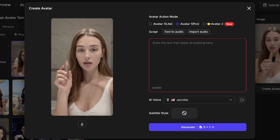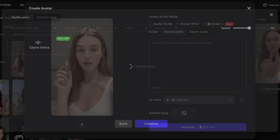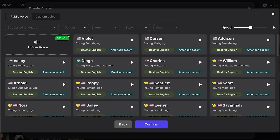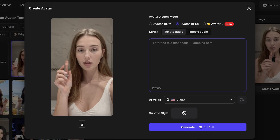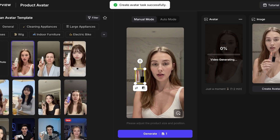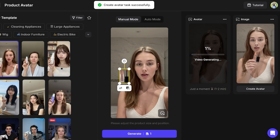I can use a text-to-audio script or import my own audio, and type in whatever I want my AI character to say. There are multiple AI voices available with different accents and styles. I'll go with Violet. You can even clone your own voice. I'll enter the script: 'This has been my favorite lipstick for the past year — it's the perfect nude color.' Then click Generate. You can add up to 4,000 words and it takes one to two minutes to generate.